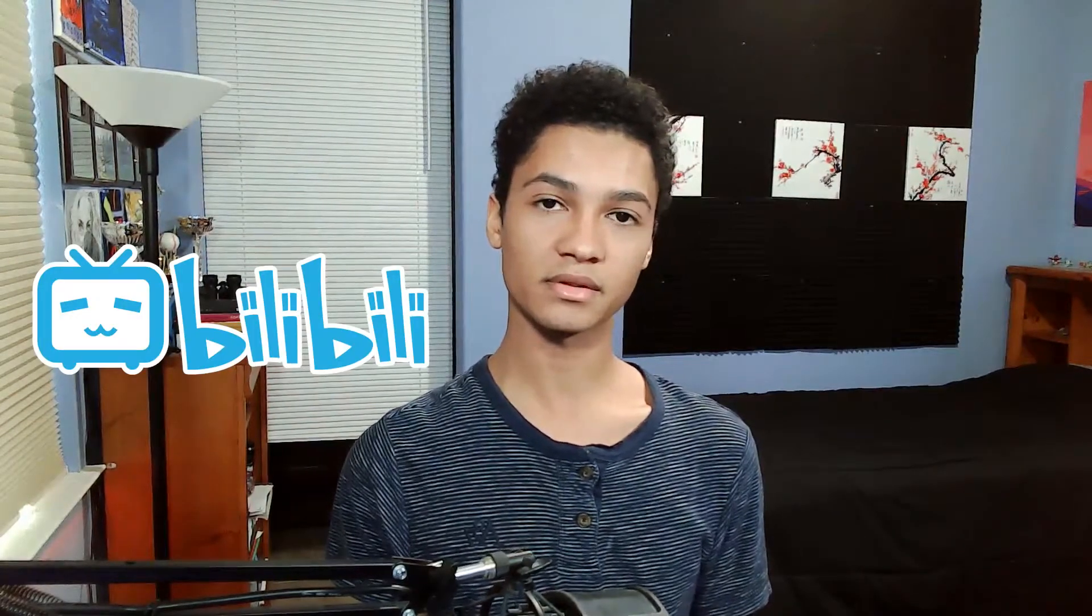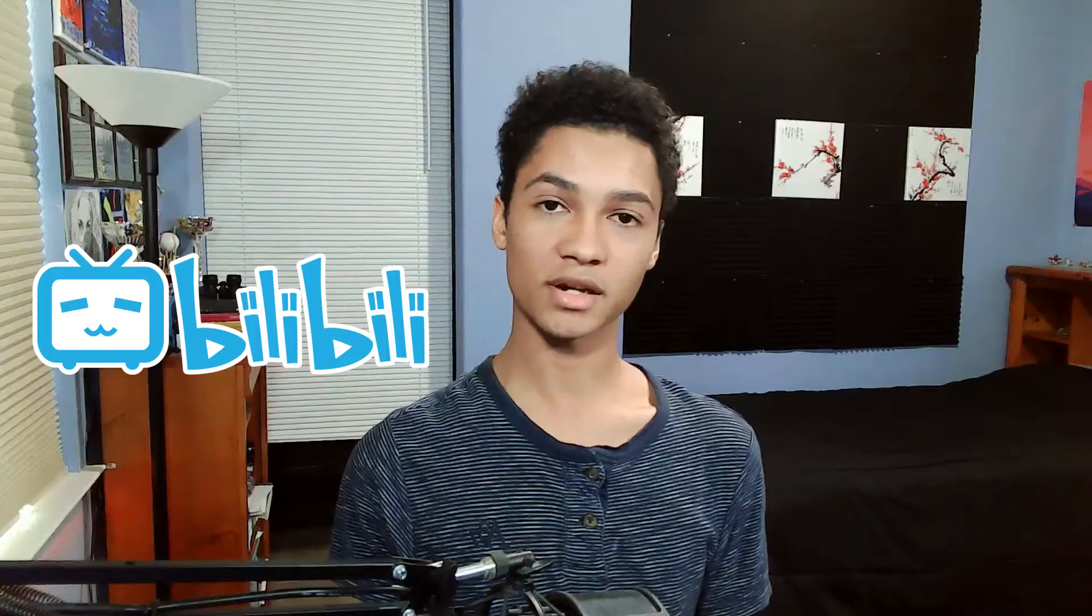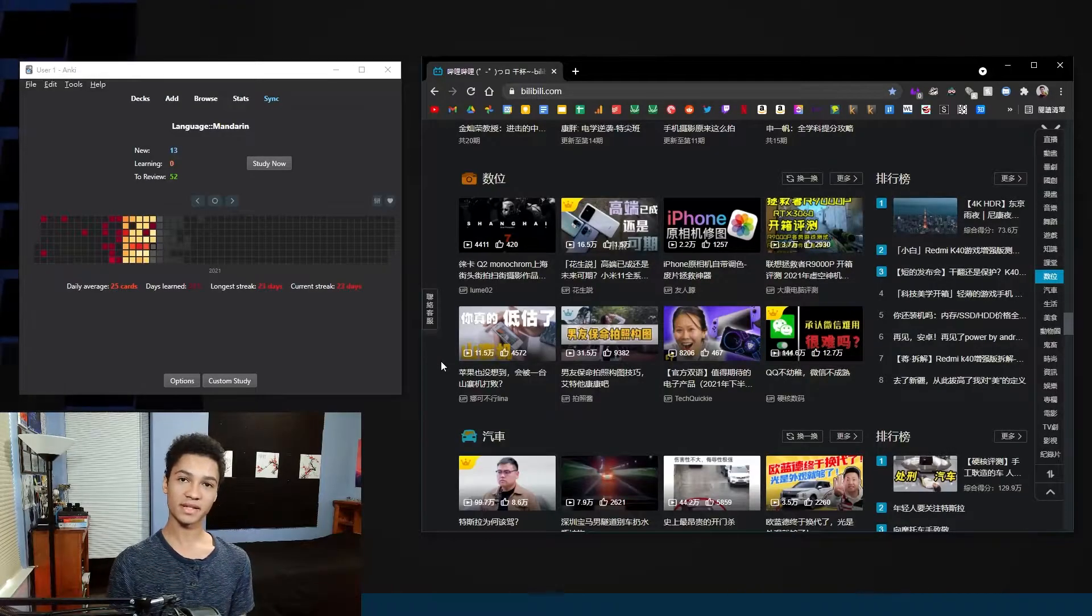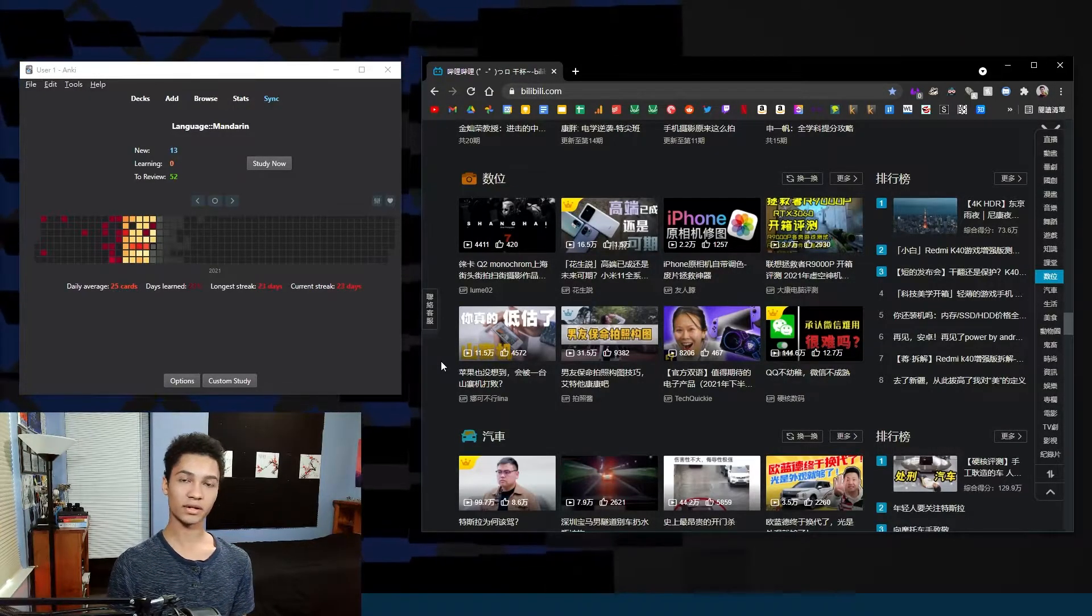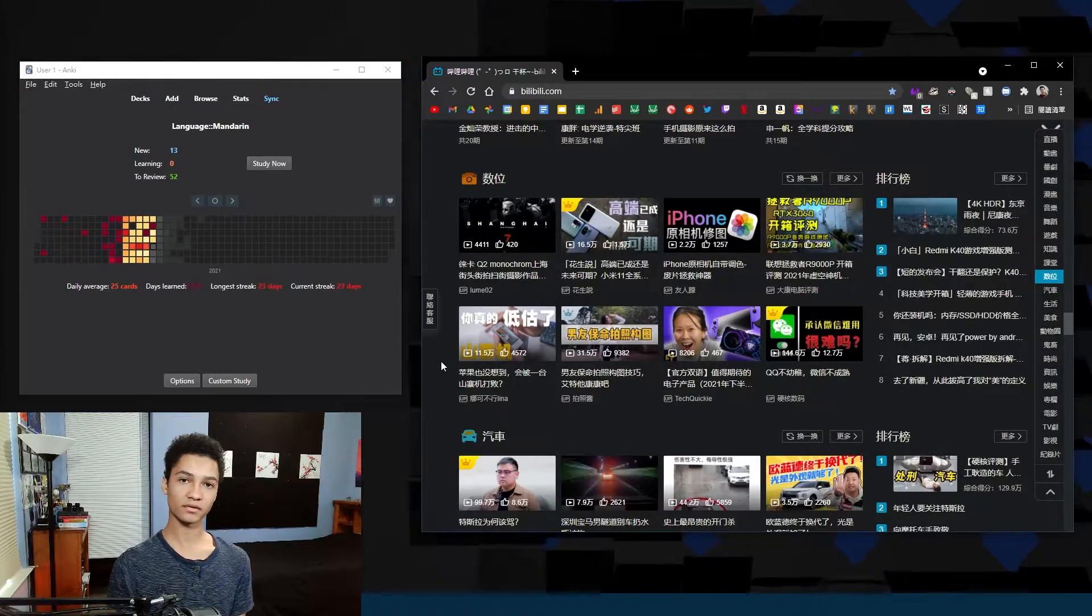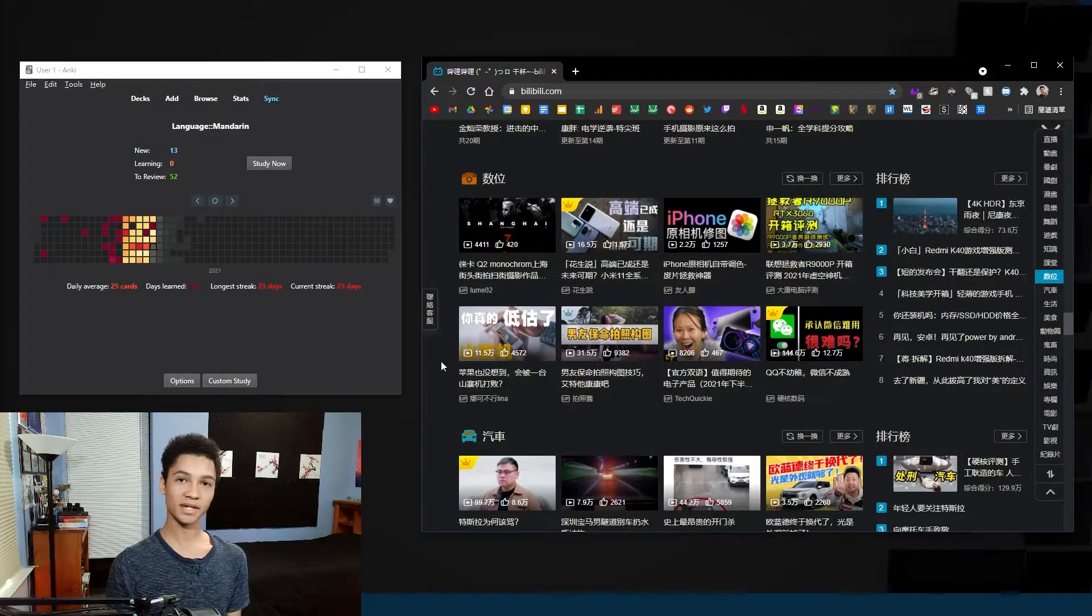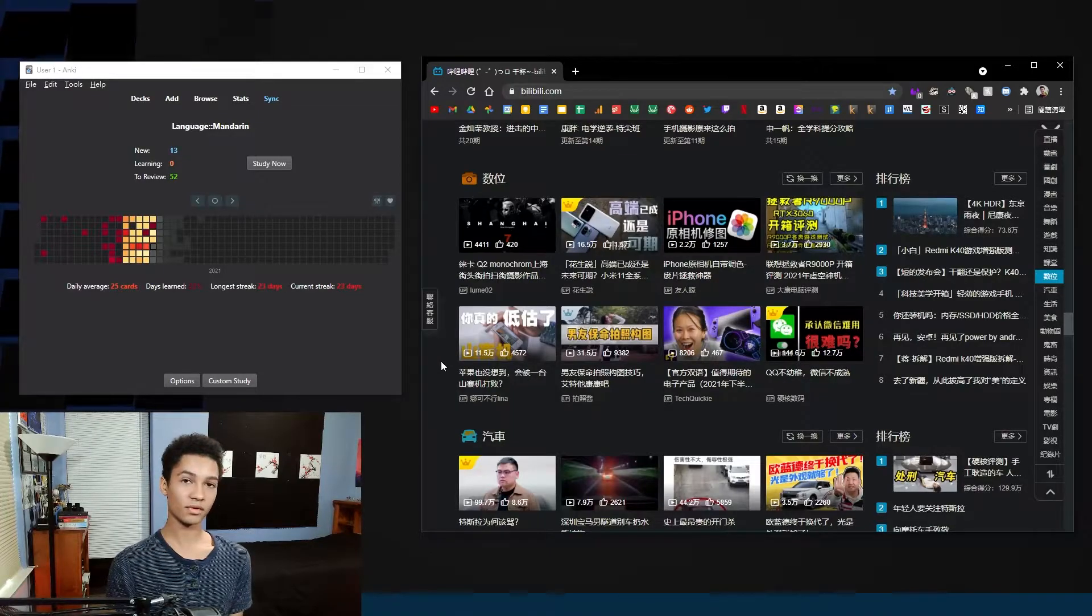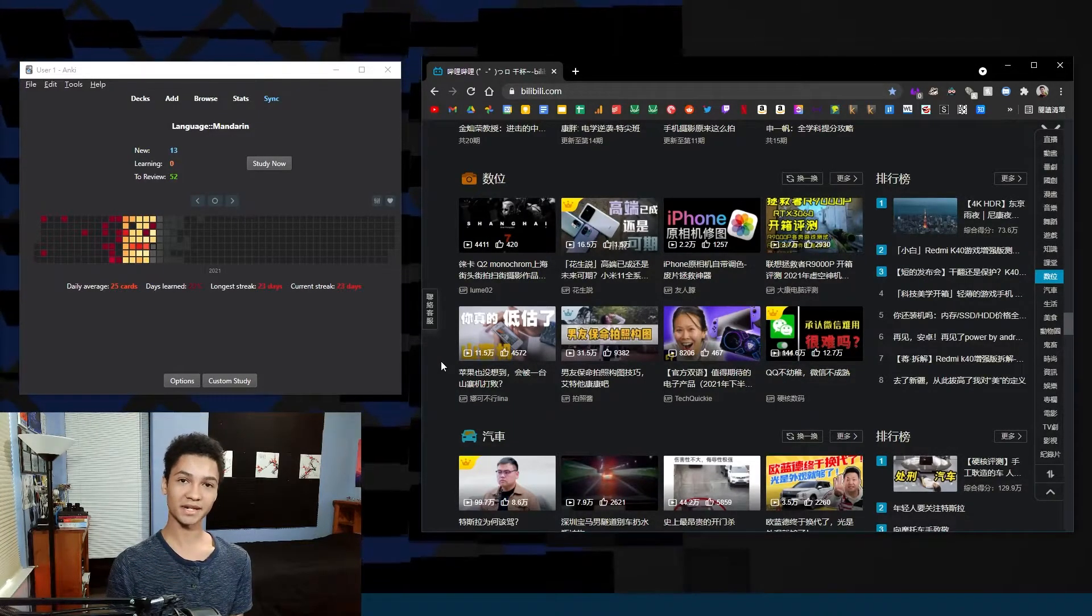Earlier in the video I mentioned that if you didn't have money for Netflix there was always another option you could use which is called Bilibili. So imagine YouTube but it's China's version. What I like about this site is that it's free and it has tons of user-created content and on top of that it has Mandarin subtitles for pretty much every video. The only downside though is that there's no English subtitles so you basically have to translate everything yourself.